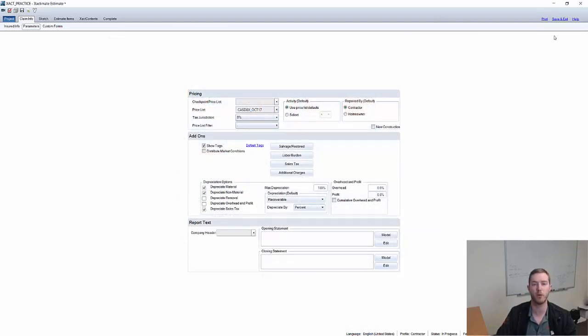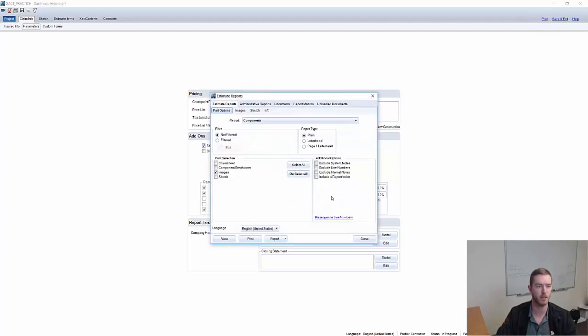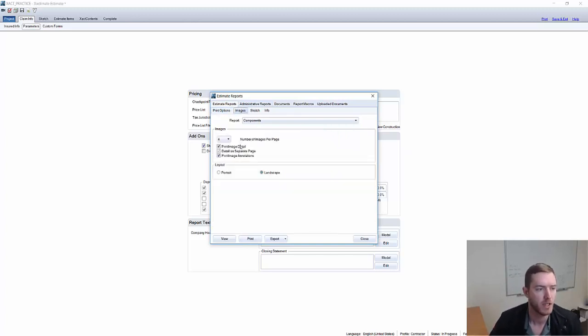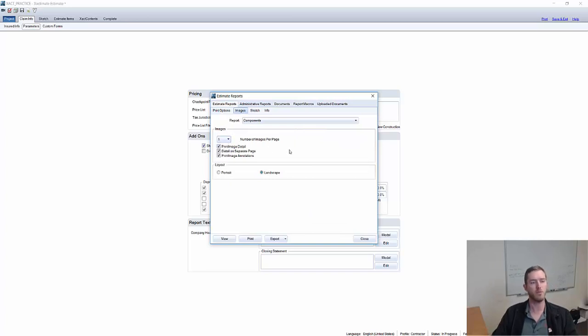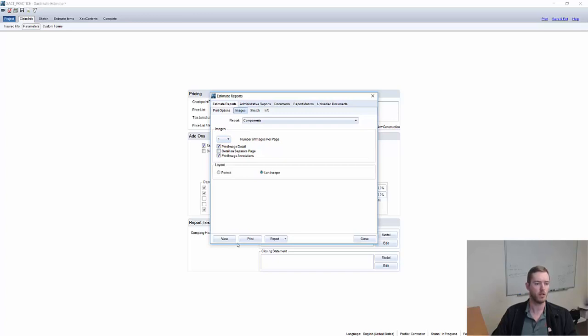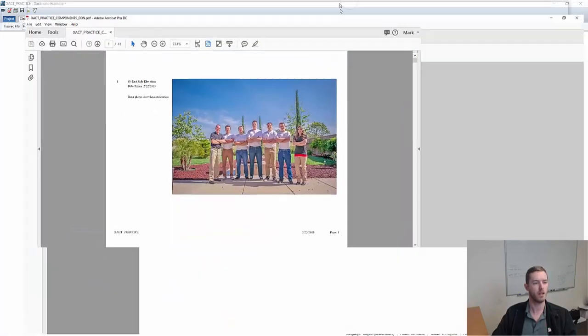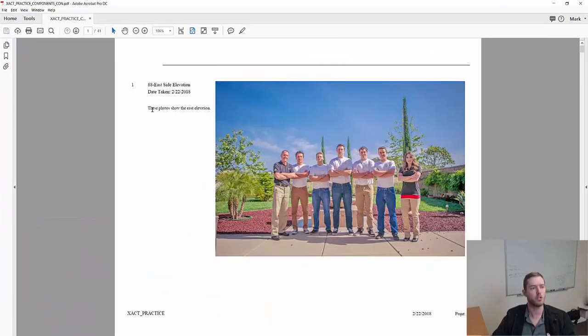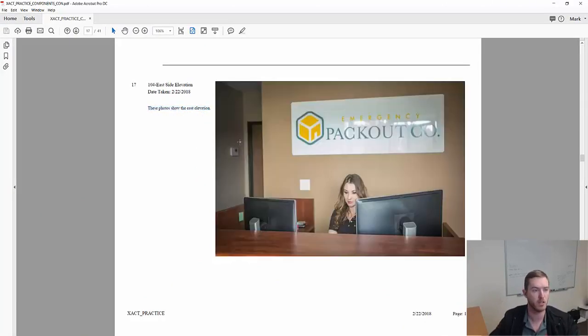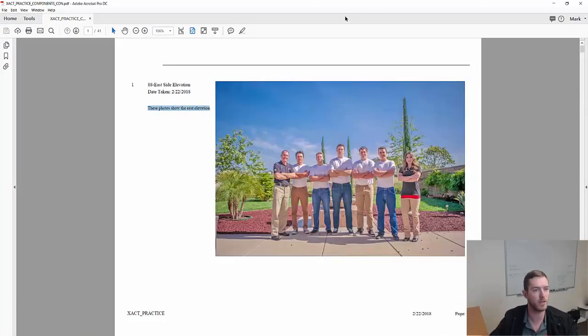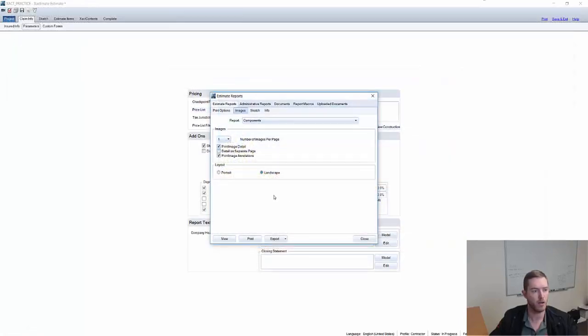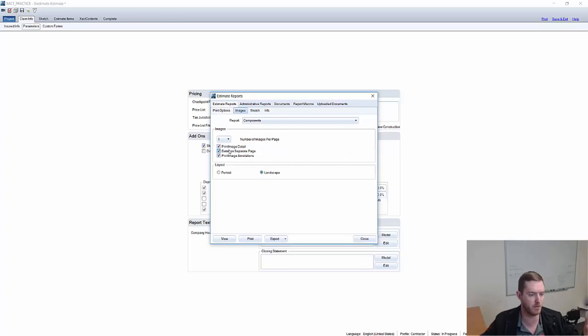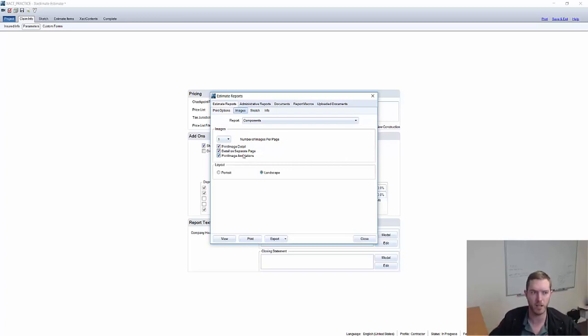Now when it comes to actually printing these photos with the report, we'll go to the print section up here in the top right. You'll notice that I already have the images only selected. But I can go here under estimate reports and go to the images section and do a couple different things. First and foremost, this will always be on one to start, number of images per page. And you can do print image detail, detail on separate page, print image annotations. So I'm going to show you what a single page with the annotations would be included. This is showing the actual comment description right there on the same picture. I can also do the print detail on a separate page and all of those comments would show up at the very end on a separate page with the title number, like 87, EPC, East Elevation, this is the East Elevation, etc.